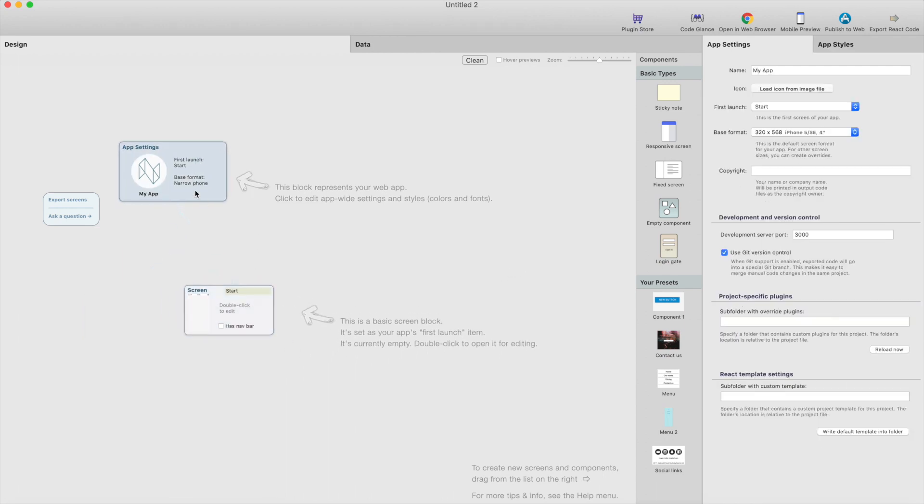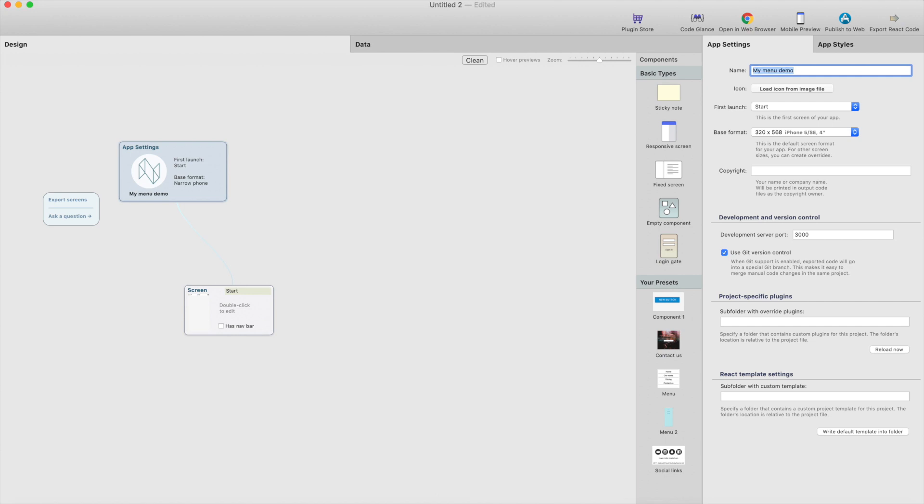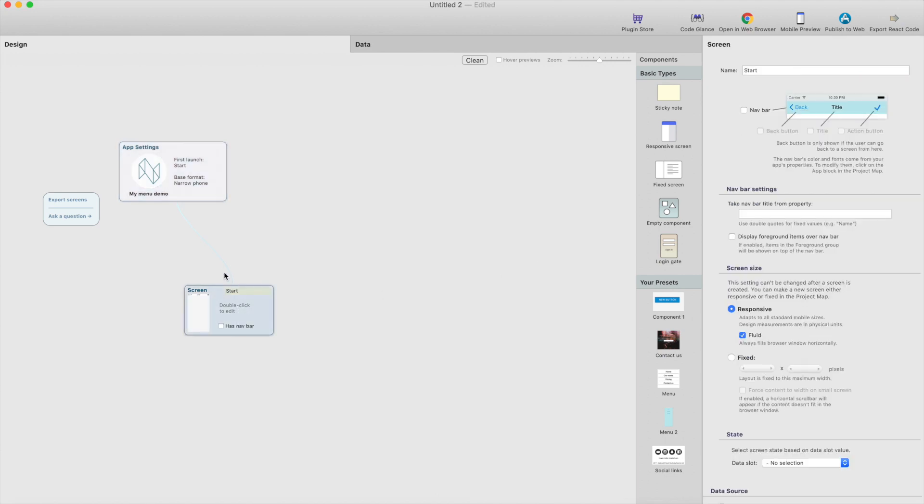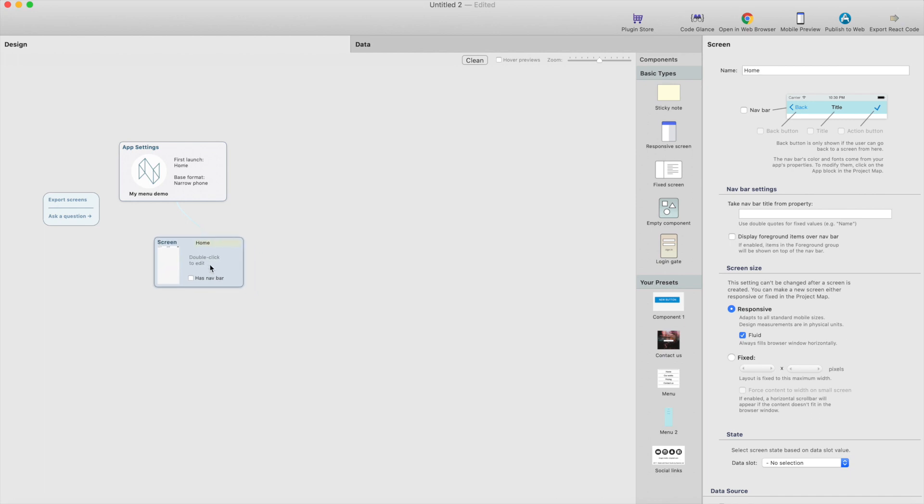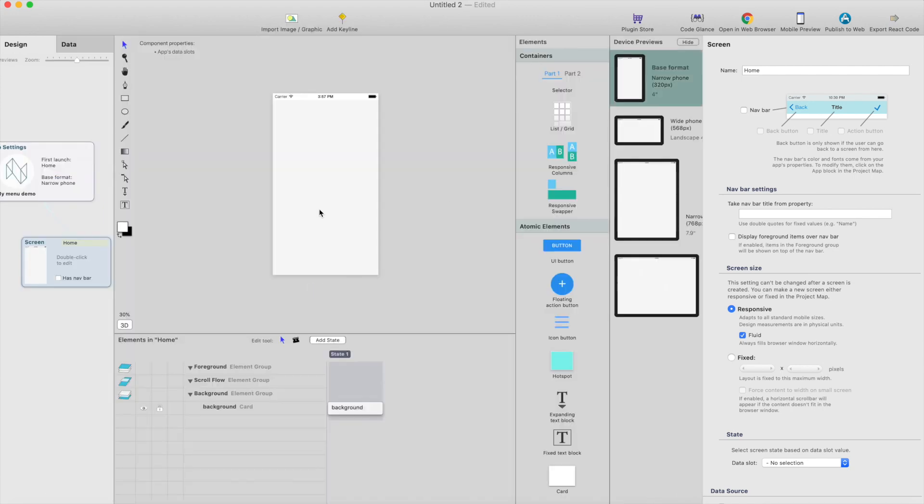So I just created a new project. Let's call this myMenuDemo. Then we need one screen. Let's call this home. And here's how it looks.